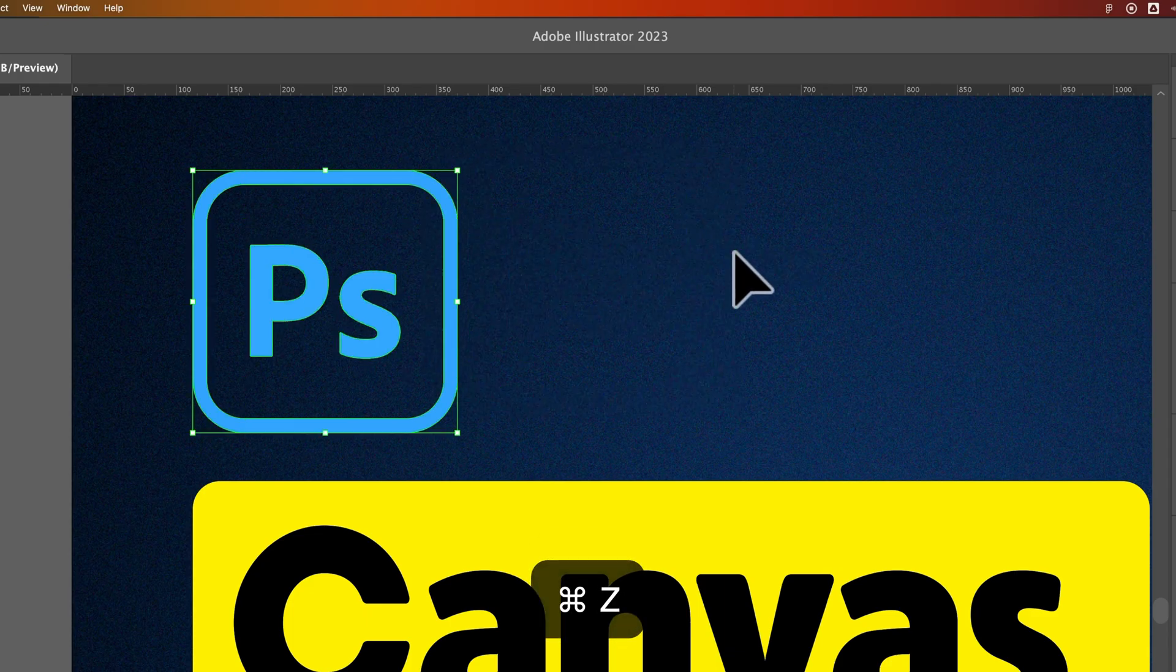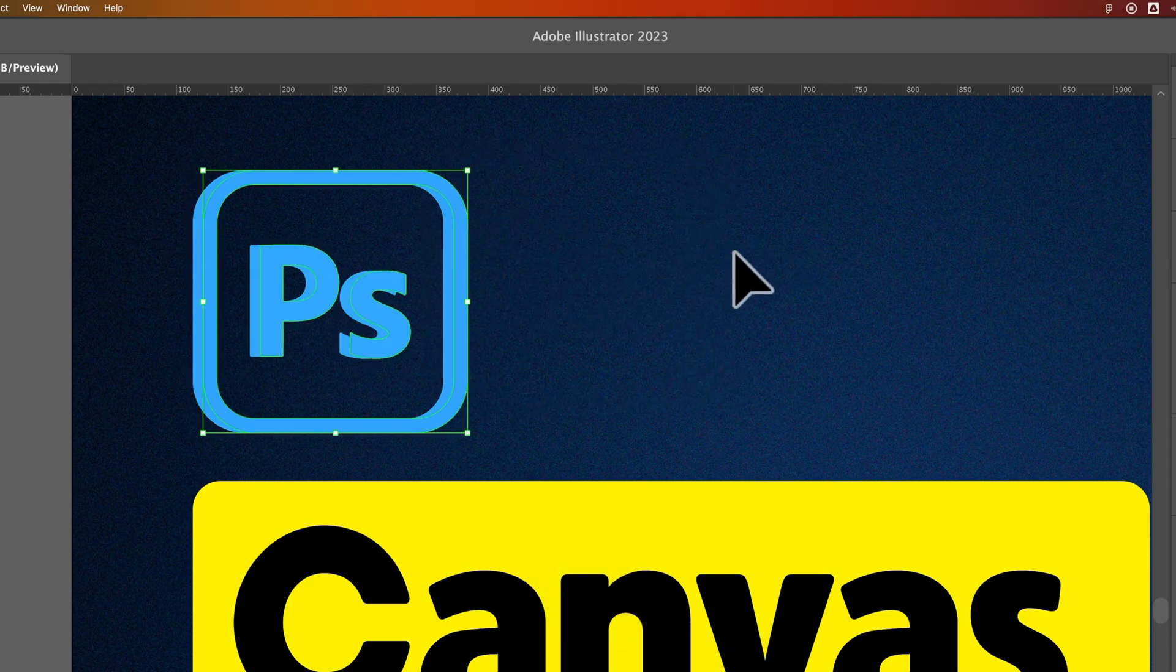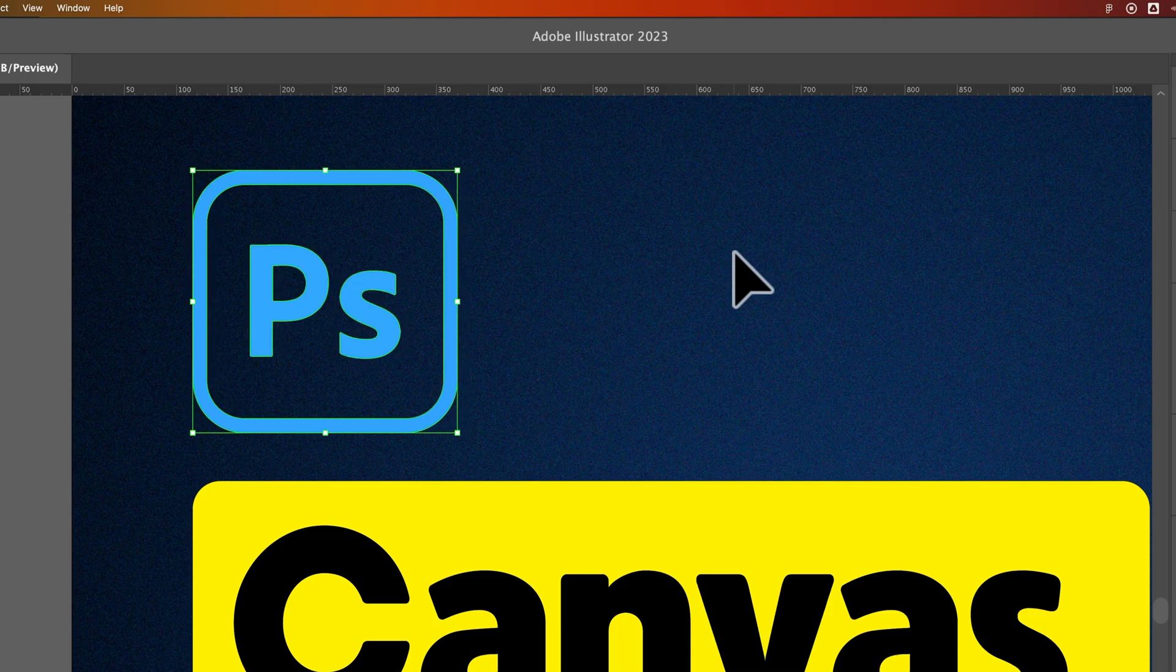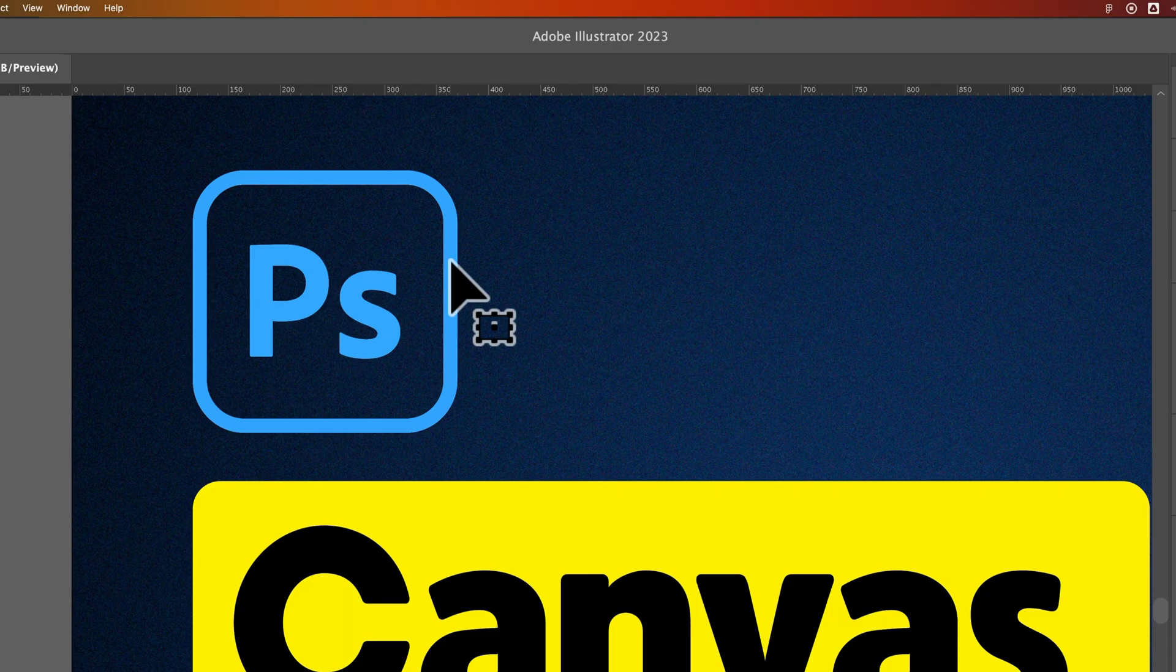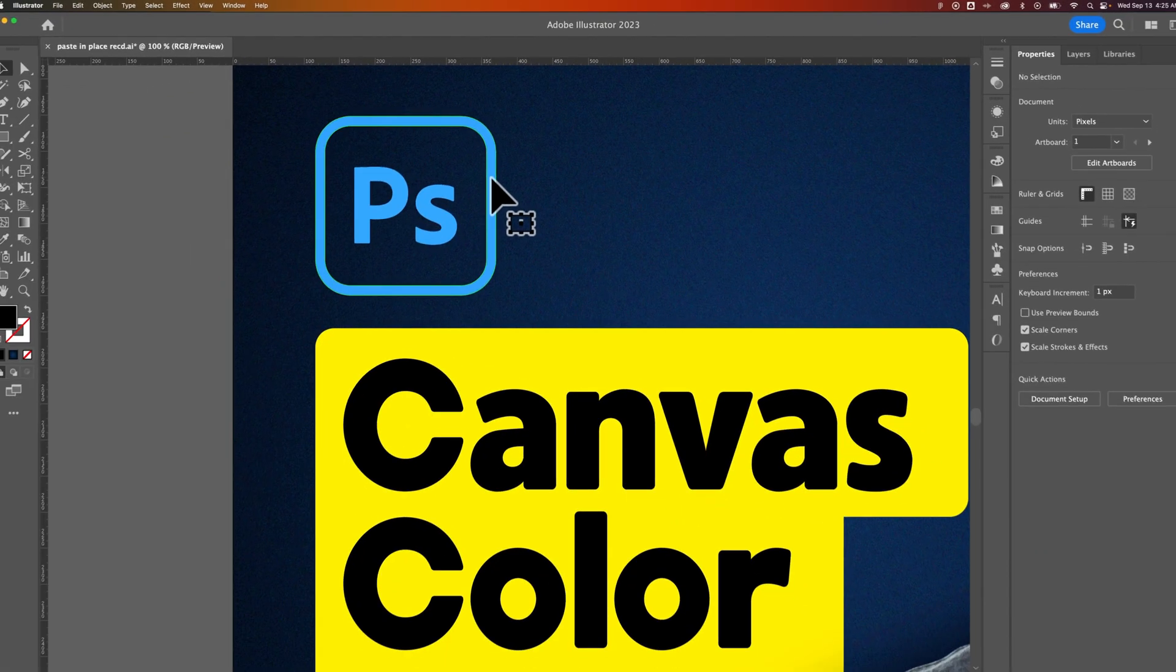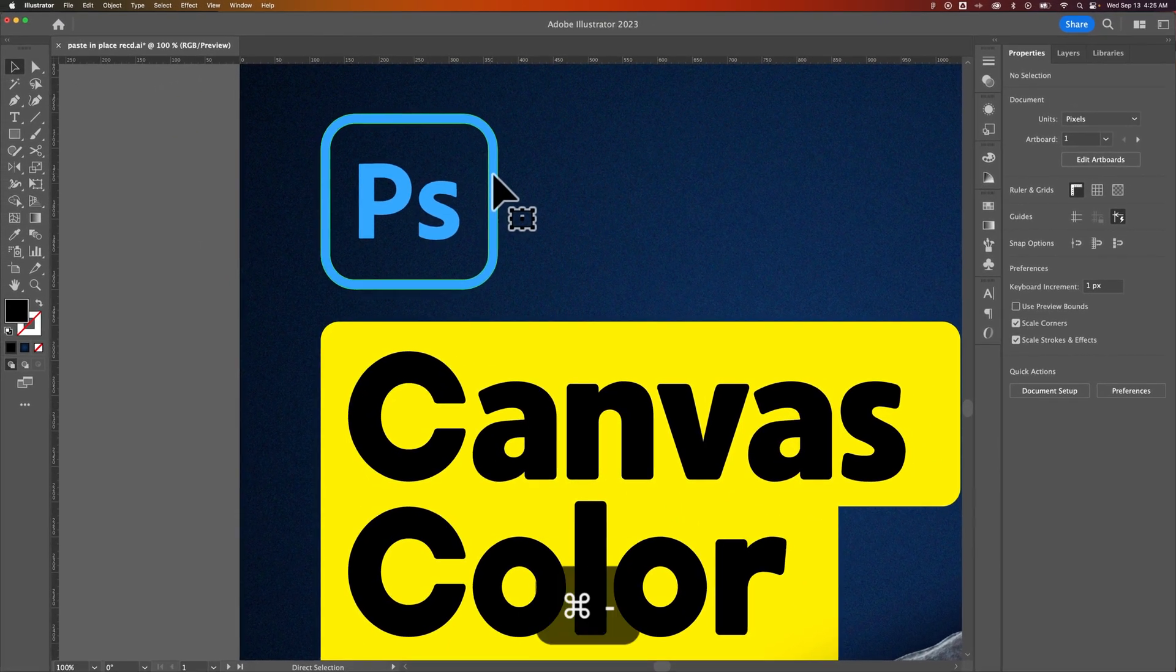So if you're trying to do something where you're just bumping it over one from the original place or you're just trying to get a second duplicate of the object but you want it to start in the exact same location, that's an easy way to paste in place with that Command or Control-F.